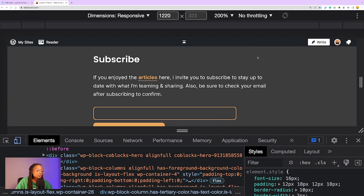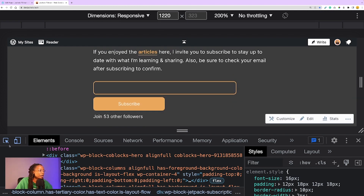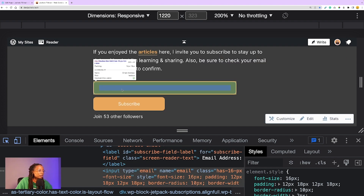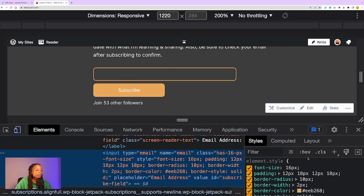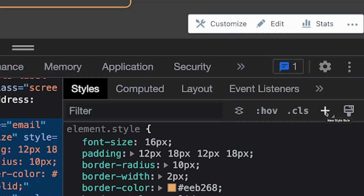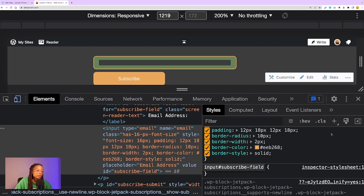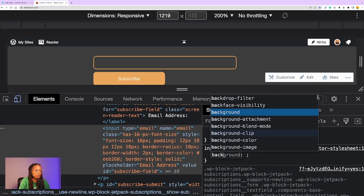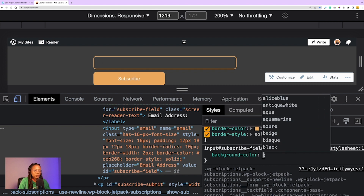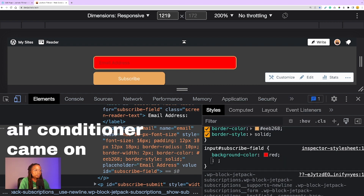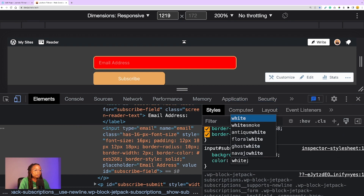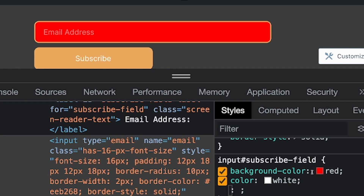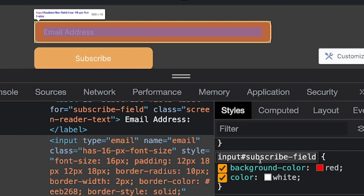I'll pull up the developer tools and select the element I want to target — in this case it's going to be the form input. It'll also show you information about the element in the little square box when you highlight it. Once the element is selected, on the right side in Chrome there's a plus sign that I'm going to click on. Clicking the plus sign generates a new style rule with your targeted element, and you can test it out by adding some CSS to confirm you're on the right element.